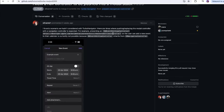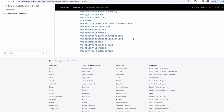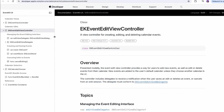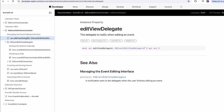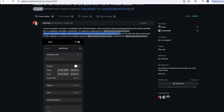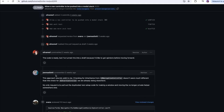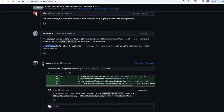He included a link to EKEventEditViewController — a view controller for creating, editing, and deleting calendar events, with all of that built in. Think about it: if you were building an app for doctors or anything really that had events, look at how easy it is. That's pretty cool, and someone else reviewed it too.